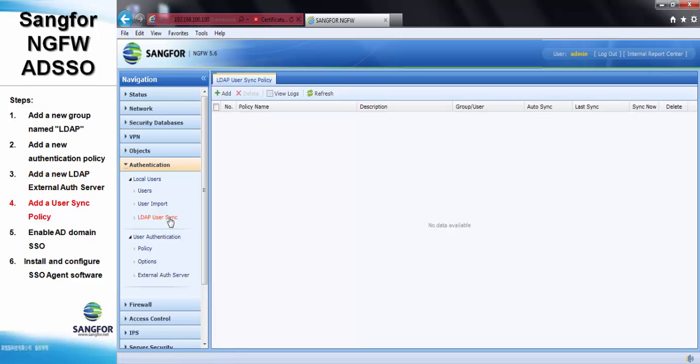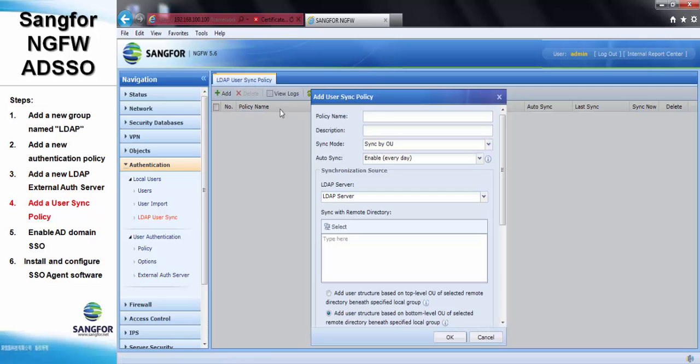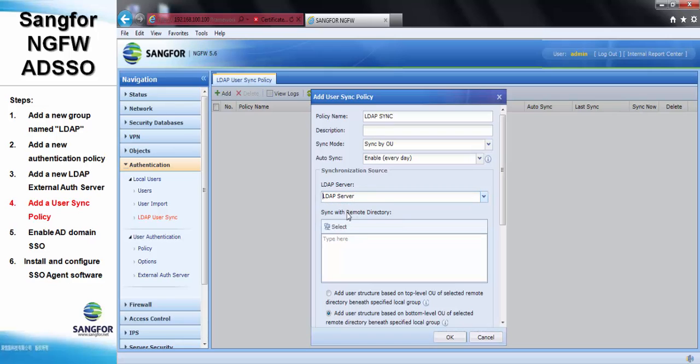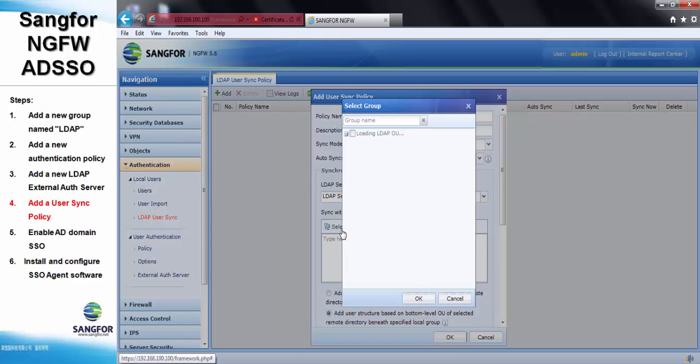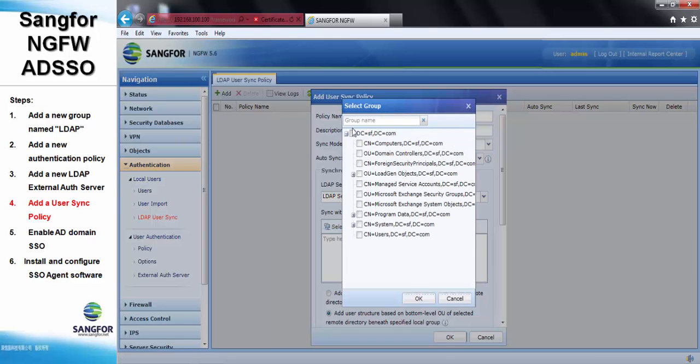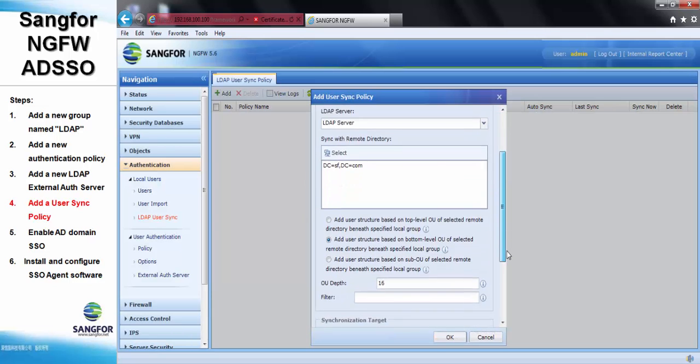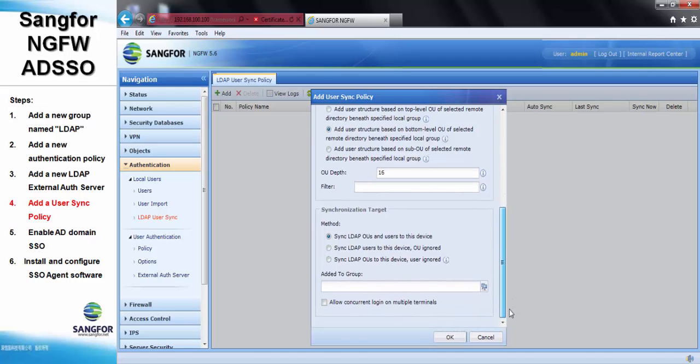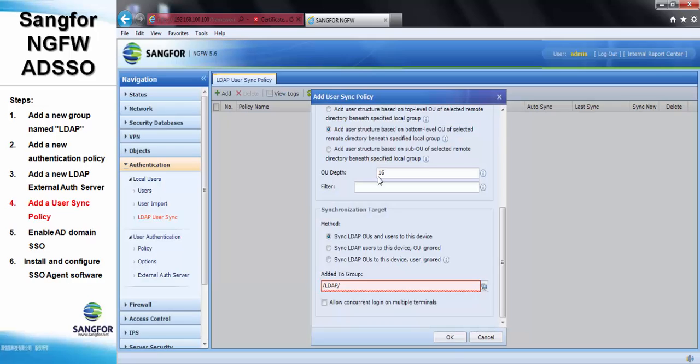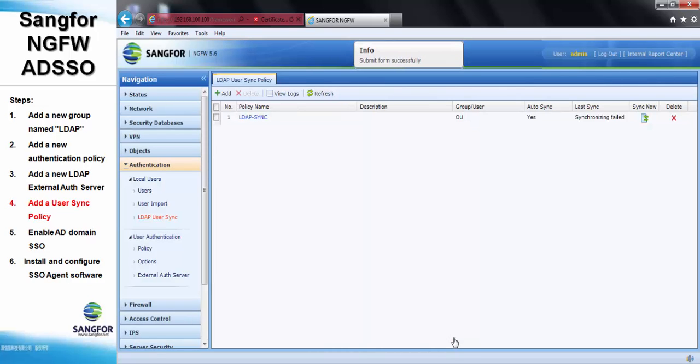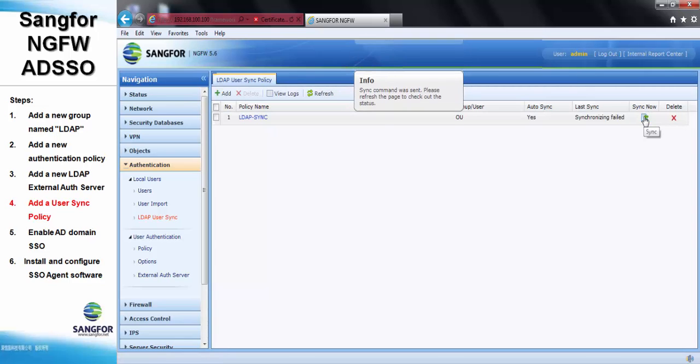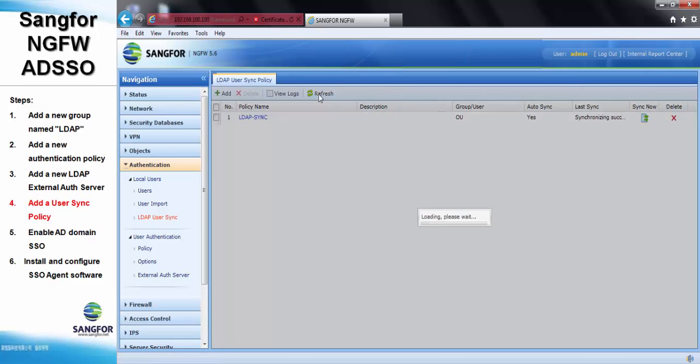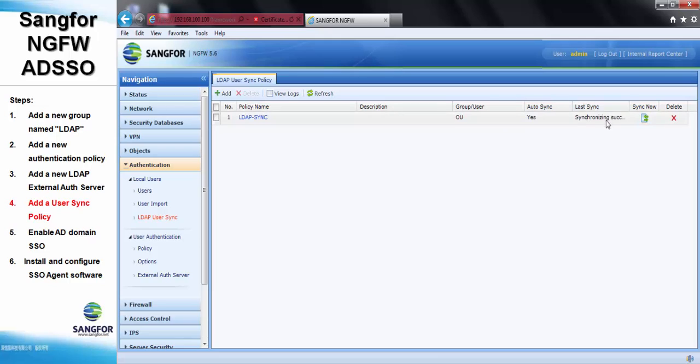Step 4, we need to add a user sim policy and apply it to the group we created just now, LDAP. After pressing save, we need to refresh for the synchronization to be successful.